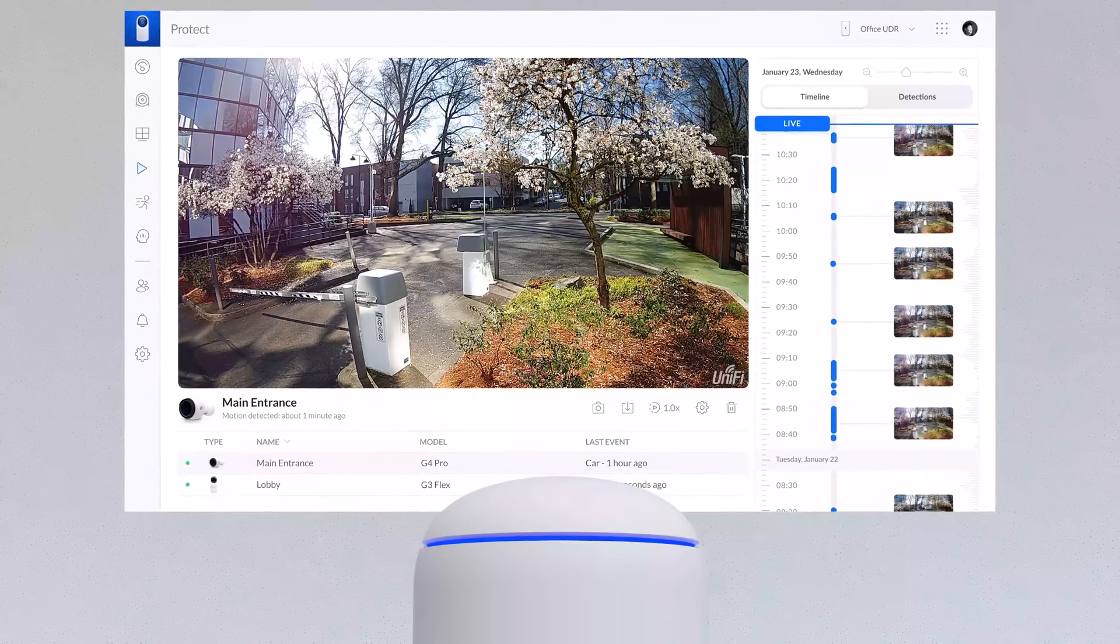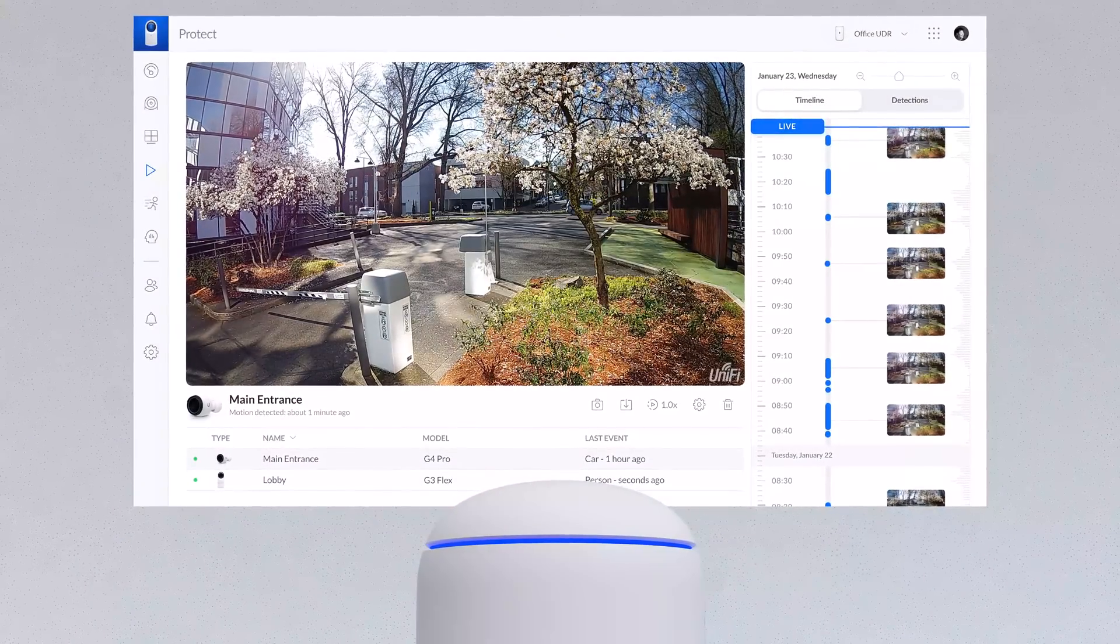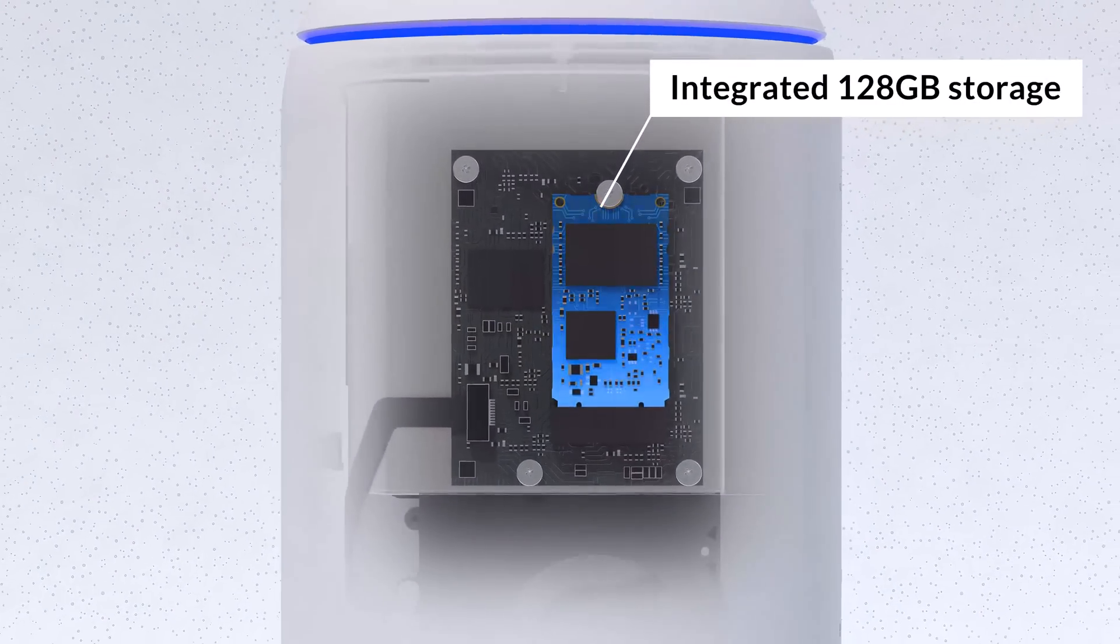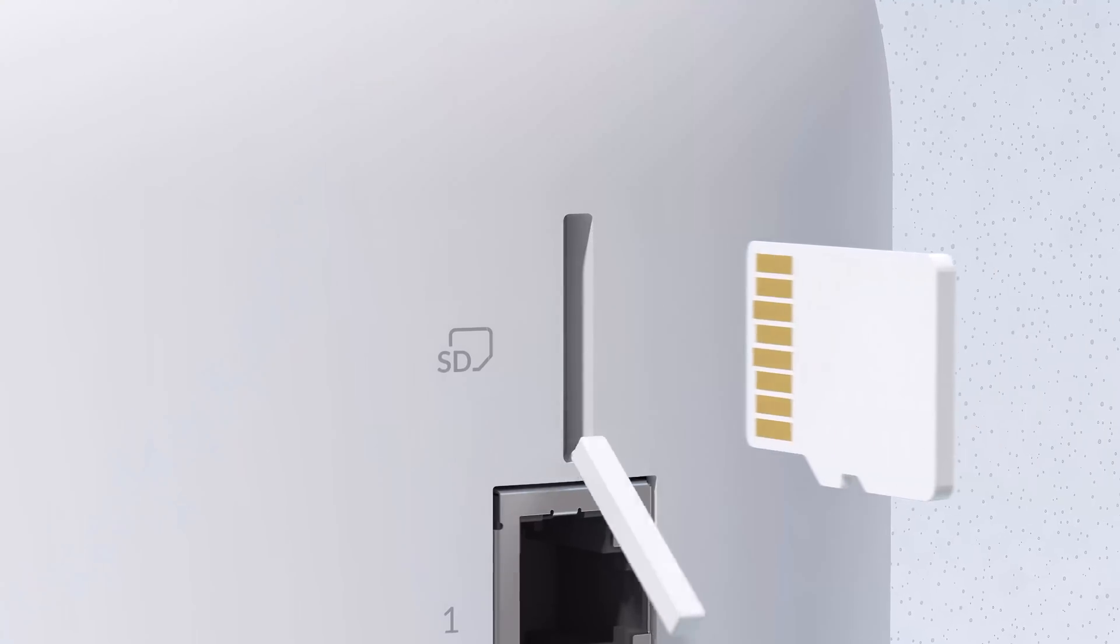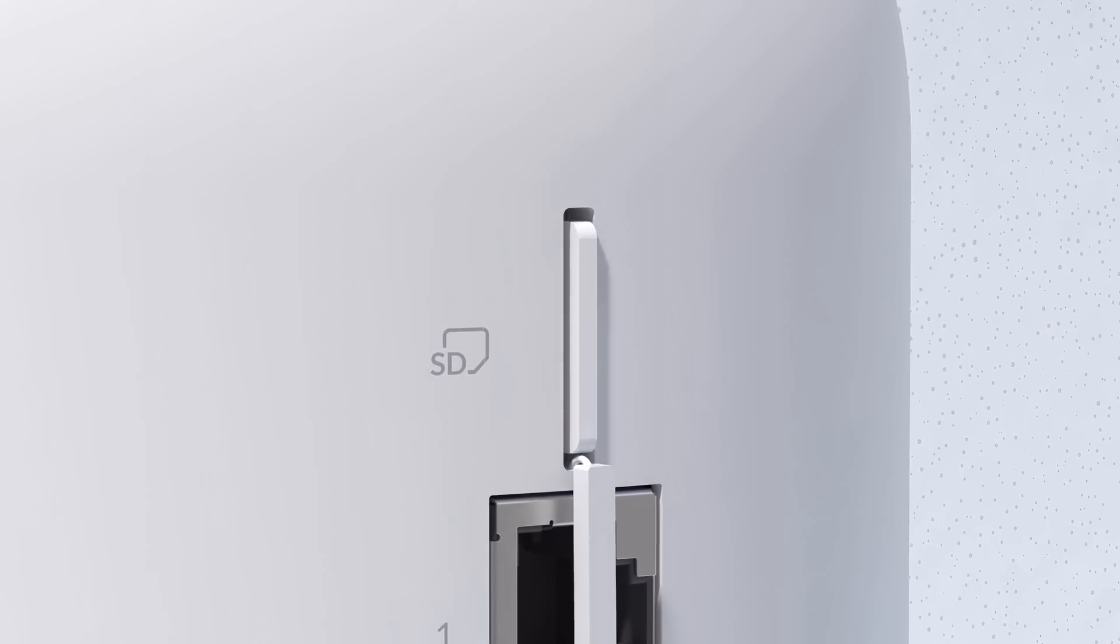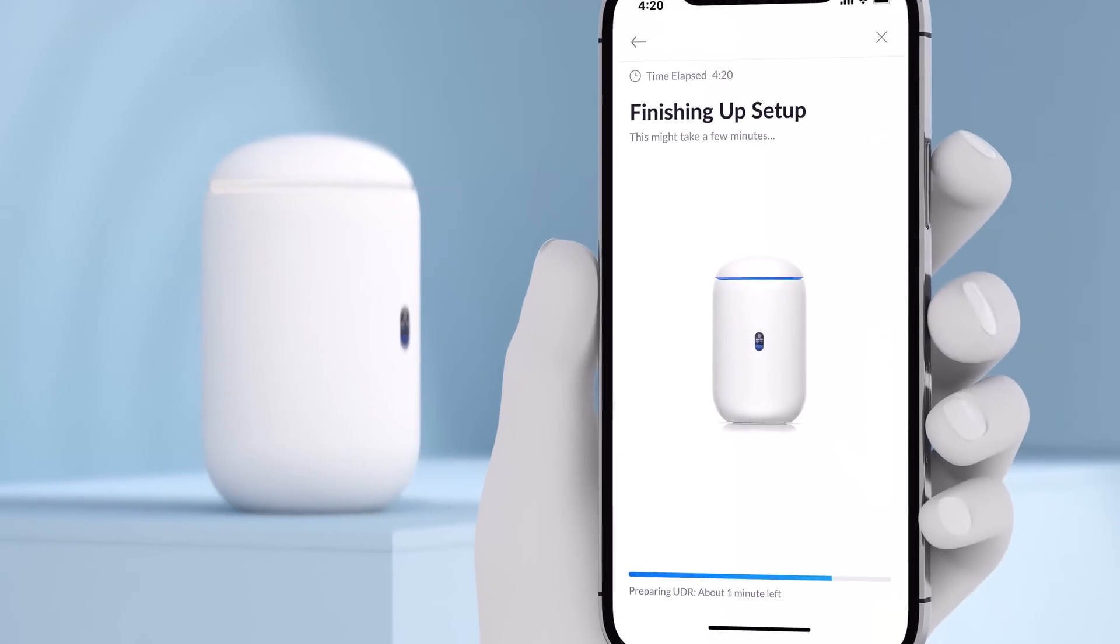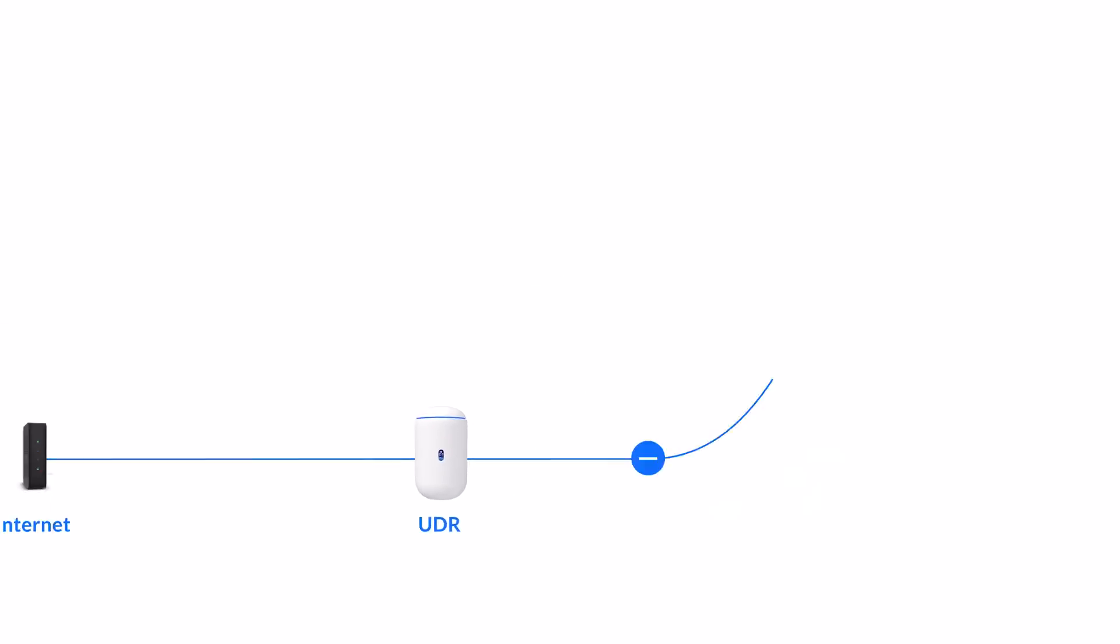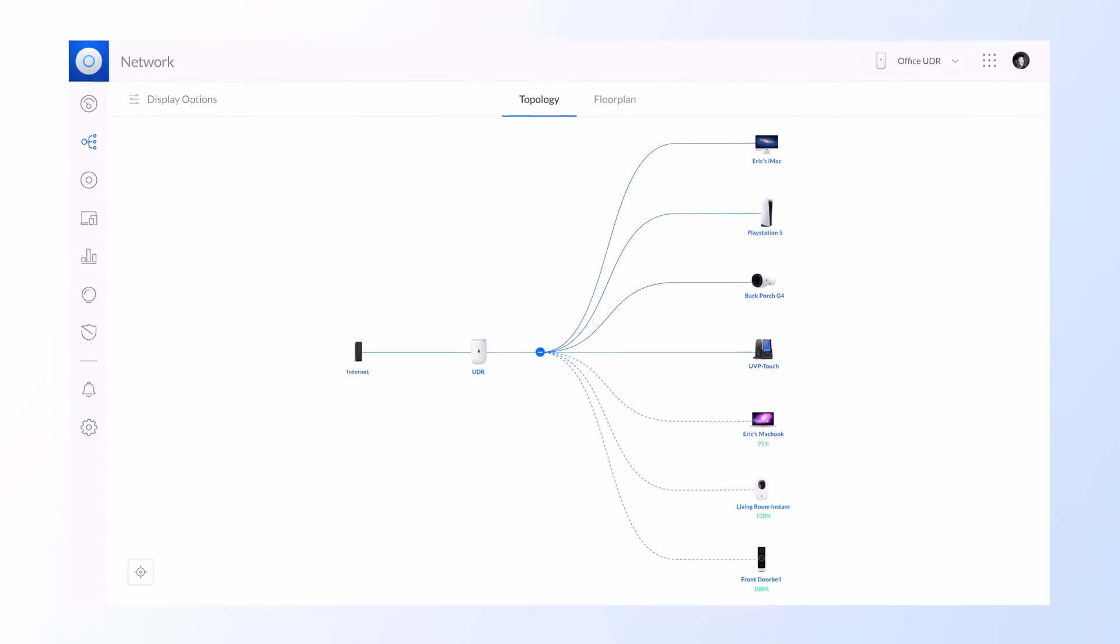Instant storage for UniFi Protect video camera security deployment is provided with the integrated 128GB SSD, plus an SD slot for quick storage expansion. The UDR sets up in minutes and is ready to run any UniFi OS application and power your small to medium deployments.